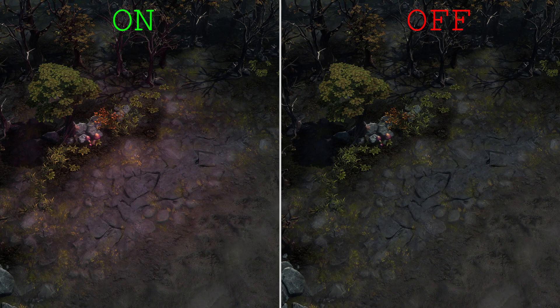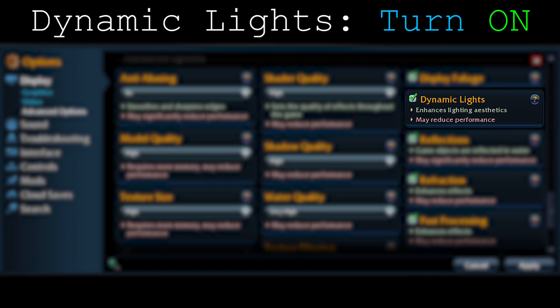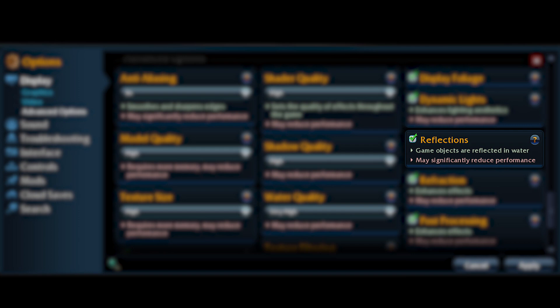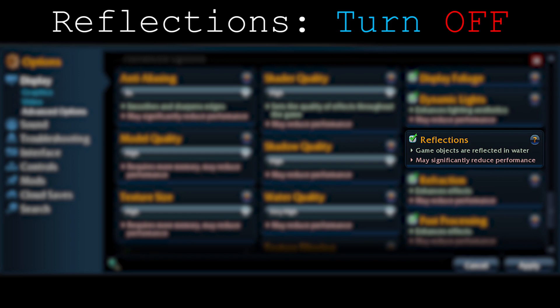Moving on to reflections: objects in the game reflect in the water. This effect is very weak and barely noticeable. Just turn it off — it's not a big deal and doesn't change the game a whole lot.